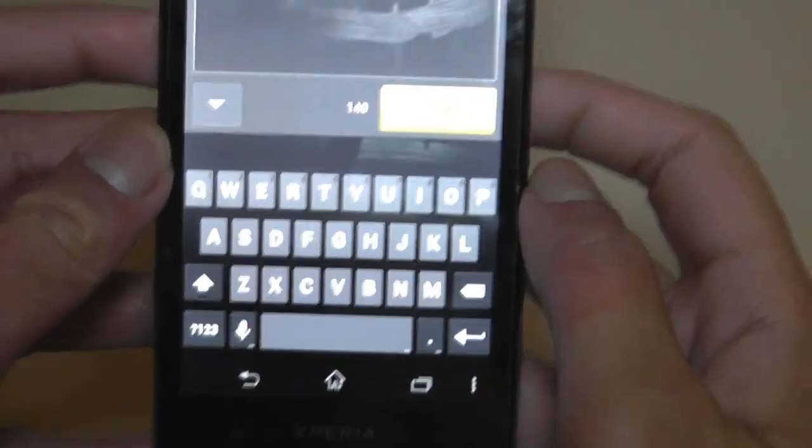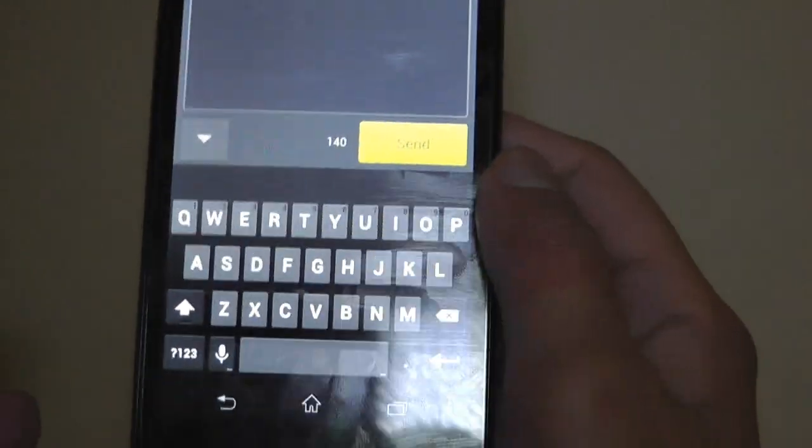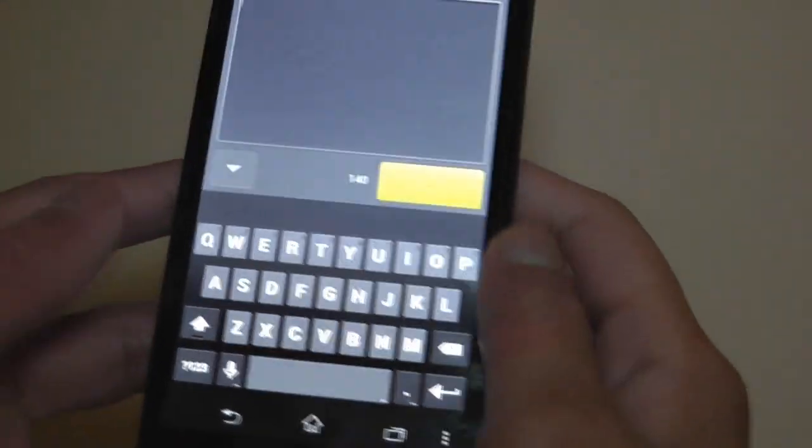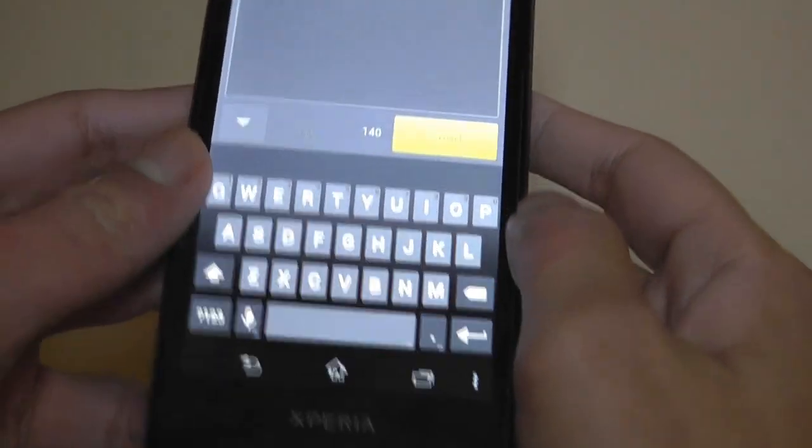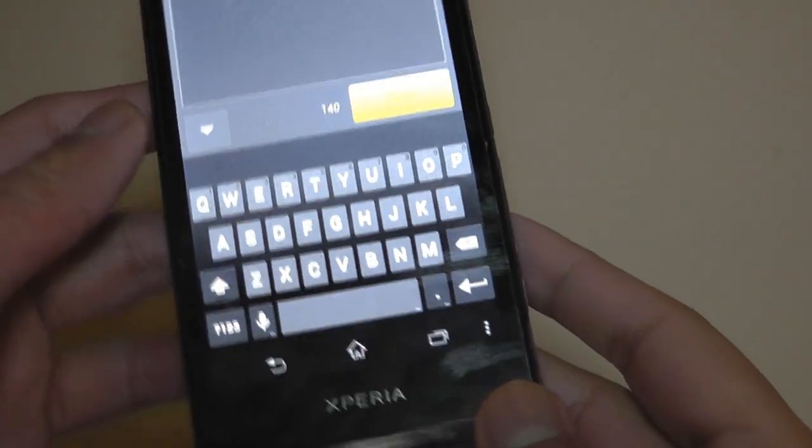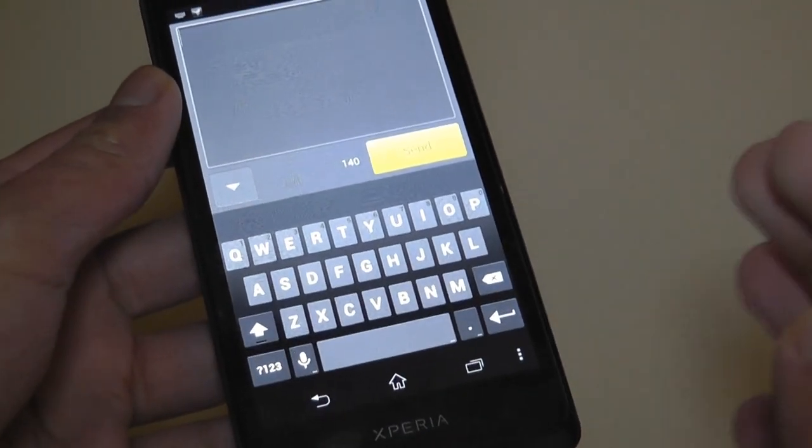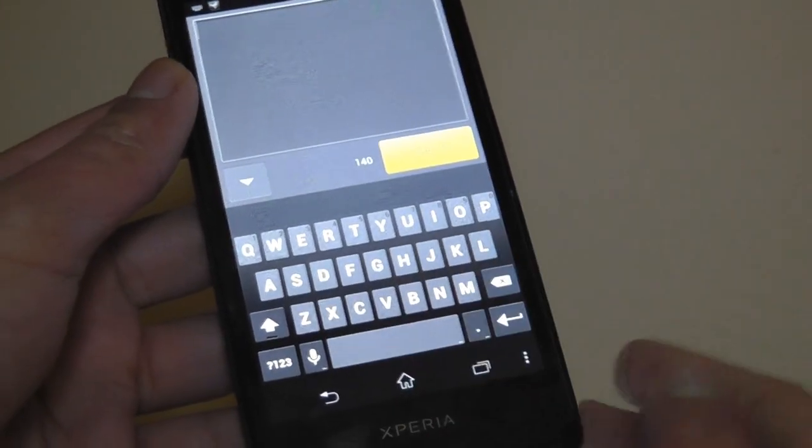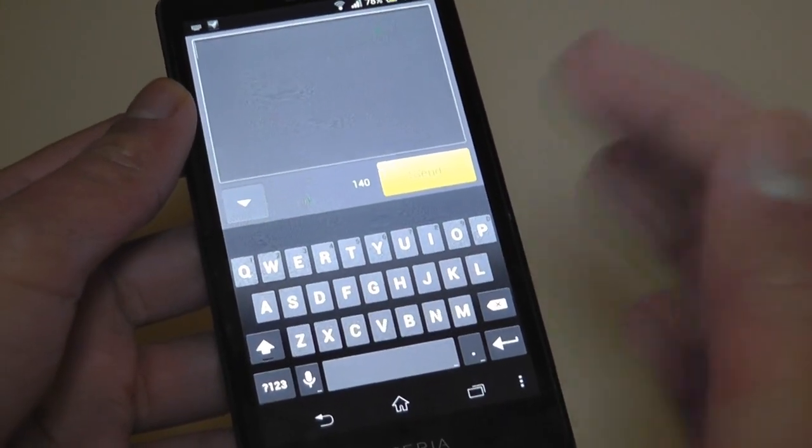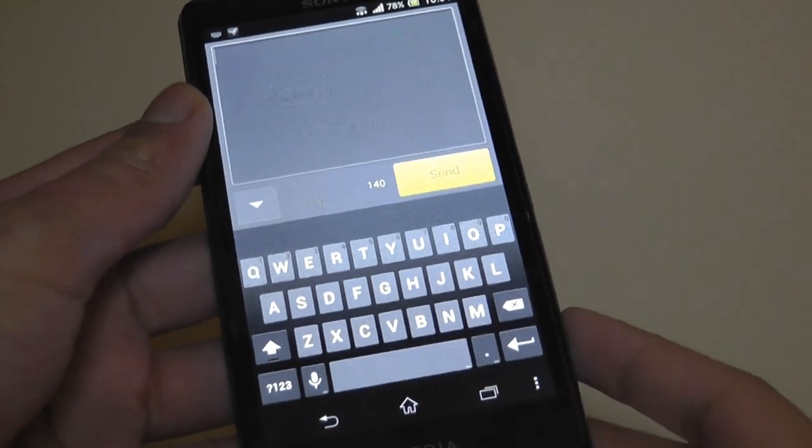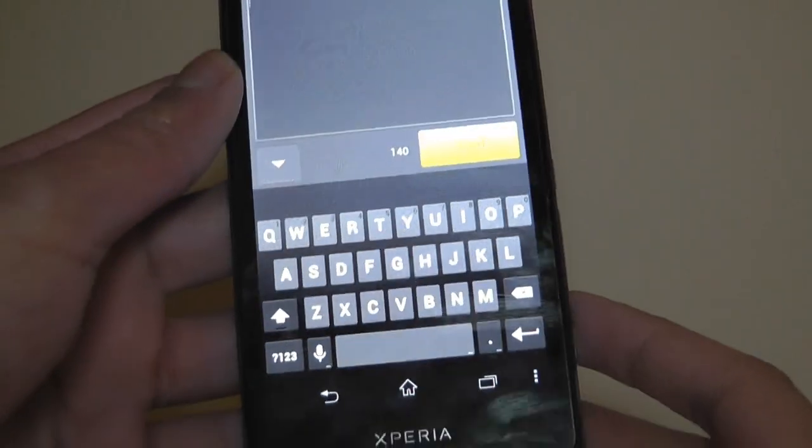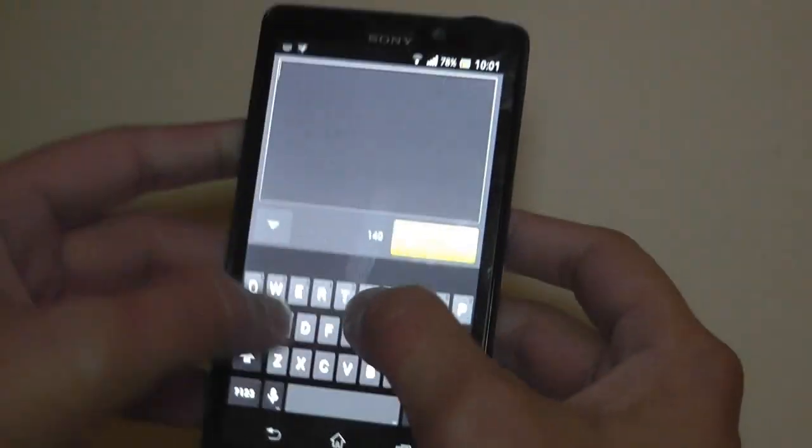but in Jellybean 4.2, which is said to arrive in a couple of weeks at the time of making this video, is said to be giving us a swipe feature, similar to what you got with the Swipe keyboard application. So, let's actually show you how this works.